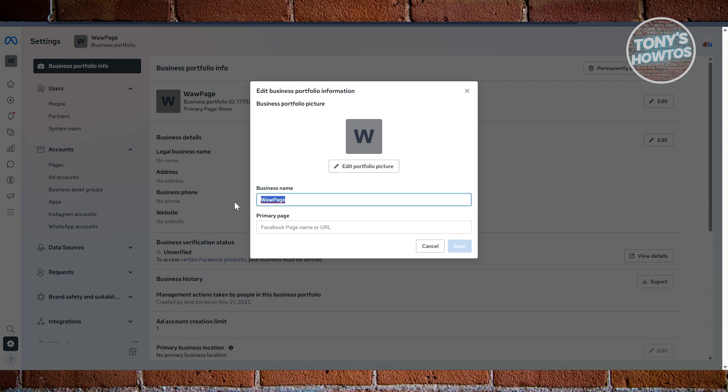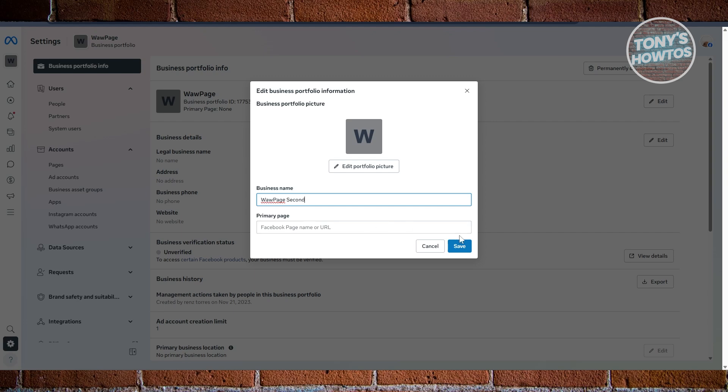Now from here, you have your business name. In order to update that, you just need to type in whatever information you want to add here. Like for example, maybe I want to say second or whatever name you want to use. And also you can have your primary page, Facebook page name or URL here as well. Let's go and click on save.